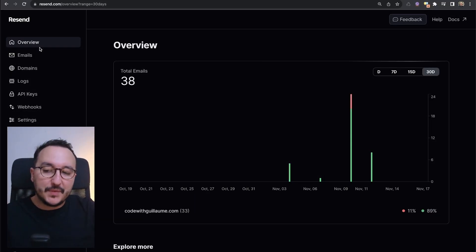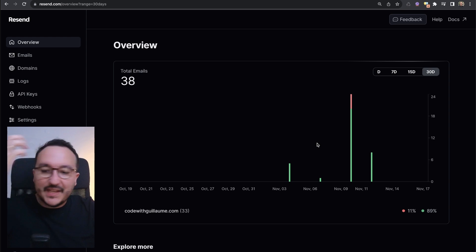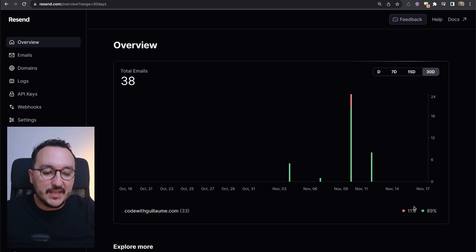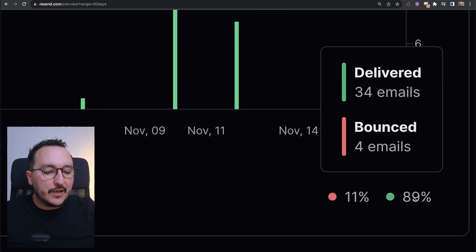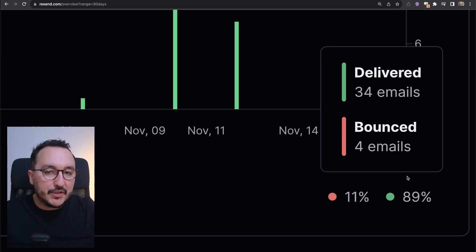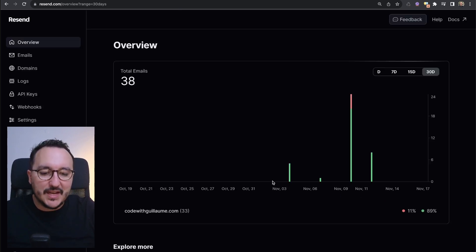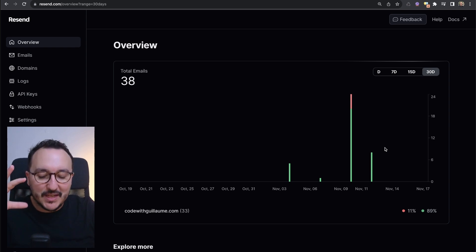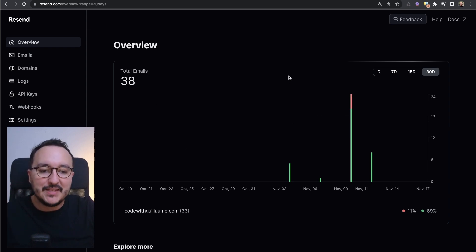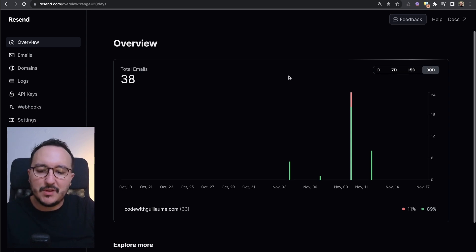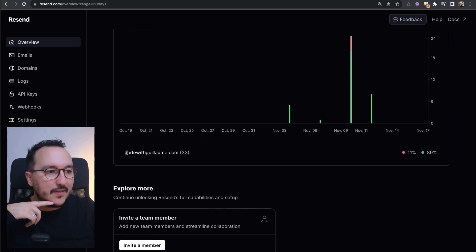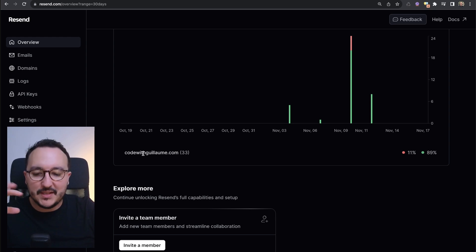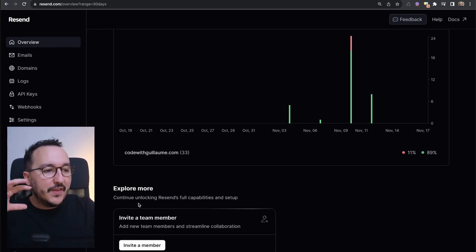The first tab under the Resend dashboard is the Overview tab. We've got a basic chart which gives us insights on how many emails we've been sending, and also some calculations about what percentage of emails have been delivered, bounced, etc. Here it's a test account so I don't get much data, but this chart gives a basic overview. We can see that with this domain name I've been sending 33 emails and 89% of them have been delivered.